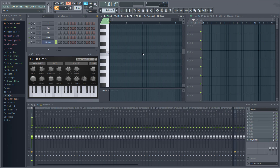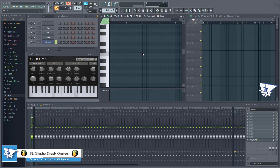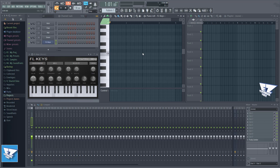Hi everyone and welcome to Easy Tutorial Vids. In this video, I'll show you how to correct the problem where the notes are shifted after recording your performance on your keyboard. It's actually very simple to correct this in FL Studio.